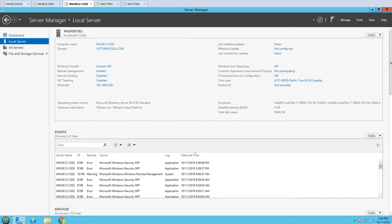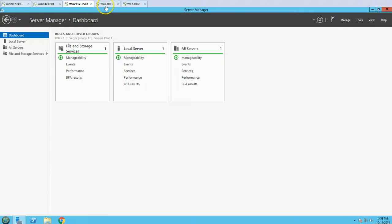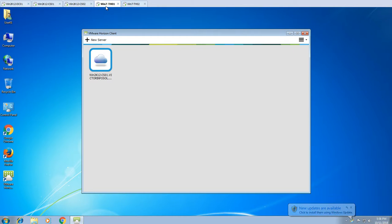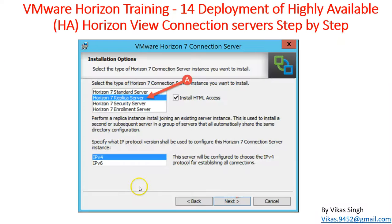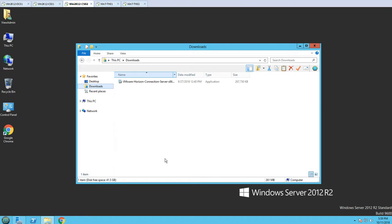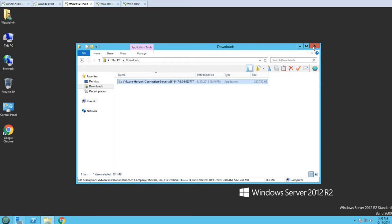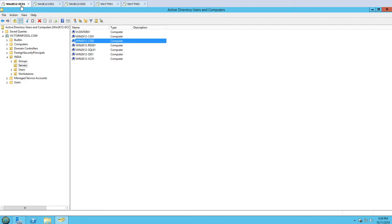We also have two thin client machines, win7th01 and win7th02. On the Horizon View client you can see we've added our connection server CS-01. Now I'm going to install the replica server on CS-02. I've already downloaded the setup in the Downloads folder - you can see the Horizon View connection server setup there. I'm going to run this setup on CS-02, which is the brand new computer joined to our domain.